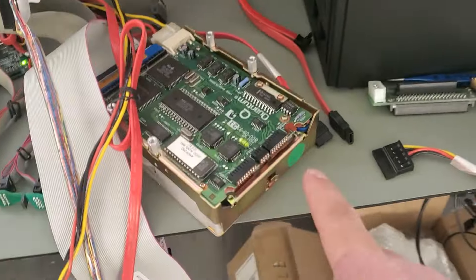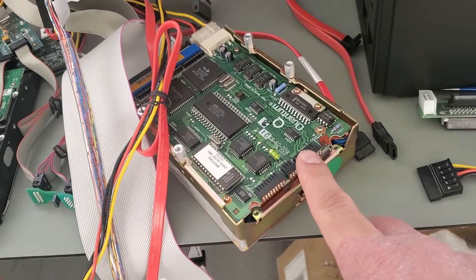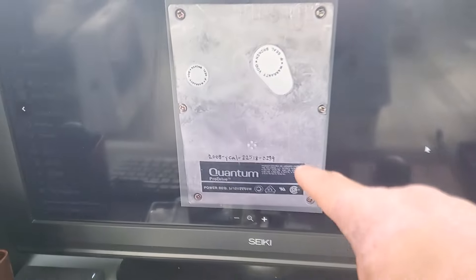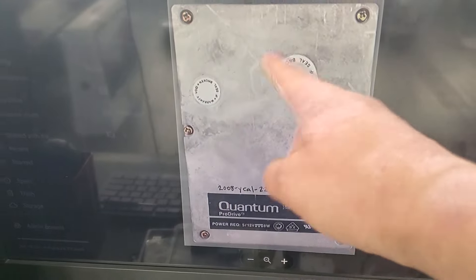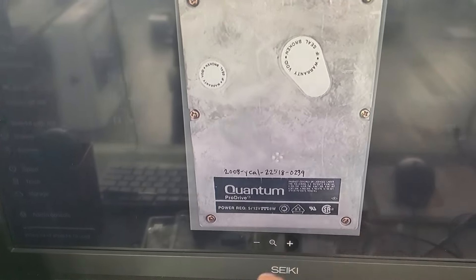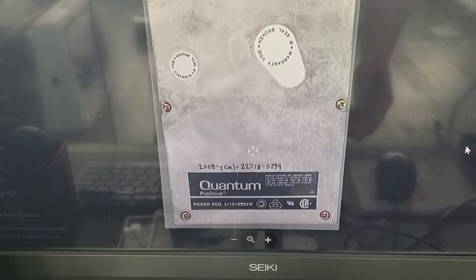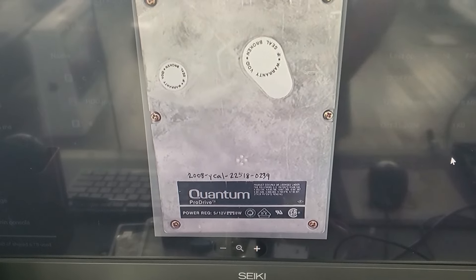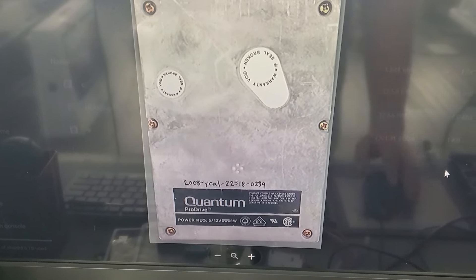Here it is. This is what it looks like on the back side. This is what it looks like on top. Not a lot of information. Back in the day there wasn't a lot of information because the hard drives were pretty simple.